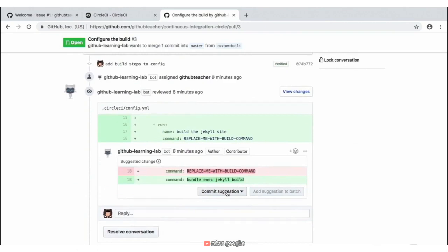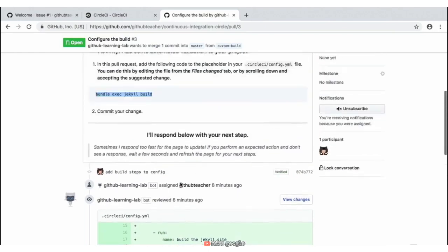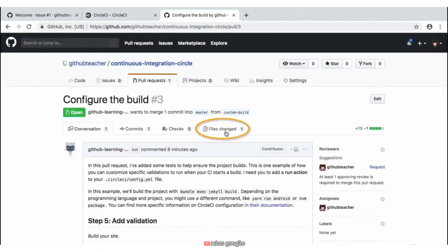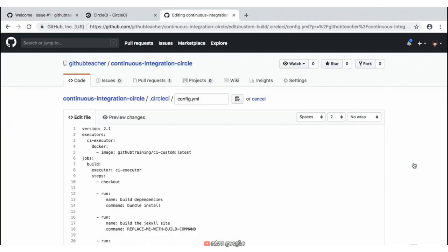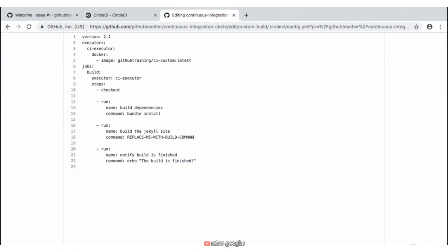This is on line 18 of our config.yaml file. I'm going to show you how you can go to the 'Files Changed' tab and change this manually. We want to change line 18 with 'bundle exec jekyll build'. Scrolling up to the top of this pull request and clicking on the 'Files Changed' tab will present us with this editor view. To make a change, navigate to the pencil icon on the right-hand side and click on that to edit the file right here within the UI. Locate line 18 where it has 'command: replace me with build command', remove this, and paste in 'bundle exec jekyll build'.